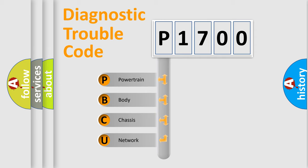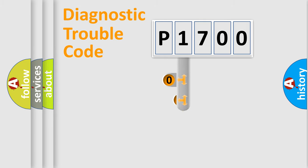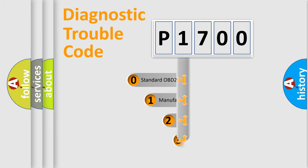We divide the electric system of automobile into four basic units: Powertrain, Body, Chassis, and Network. This distribution is defined in the first character code.